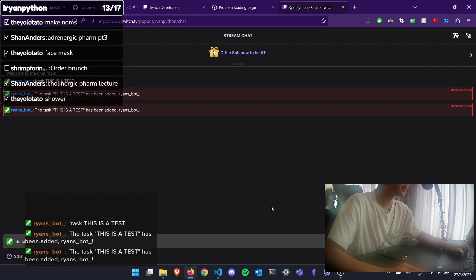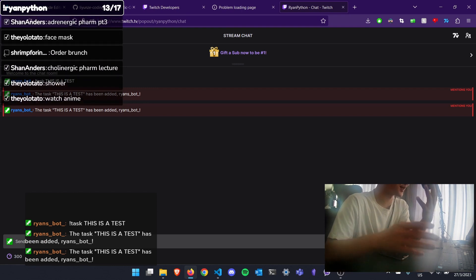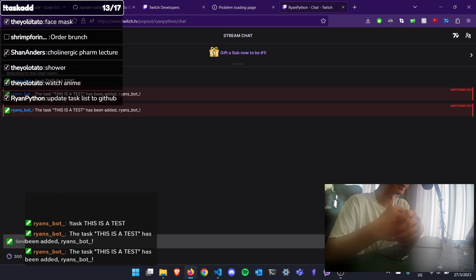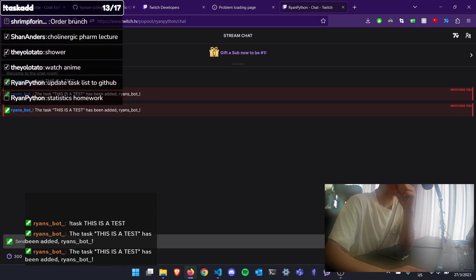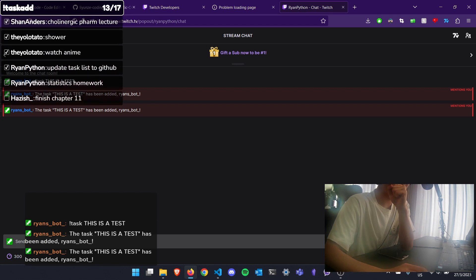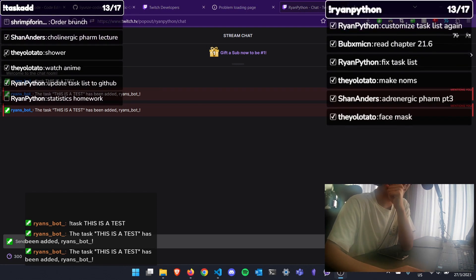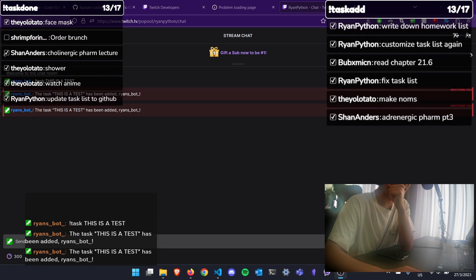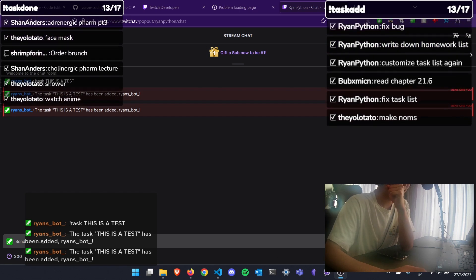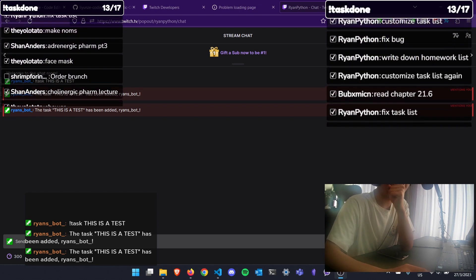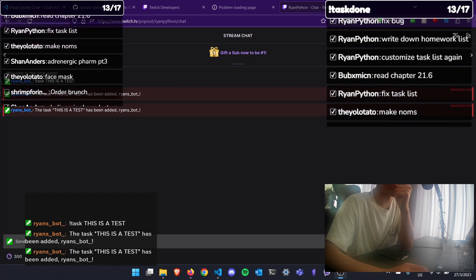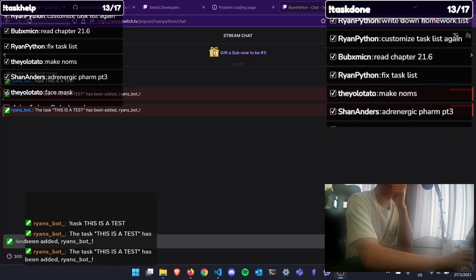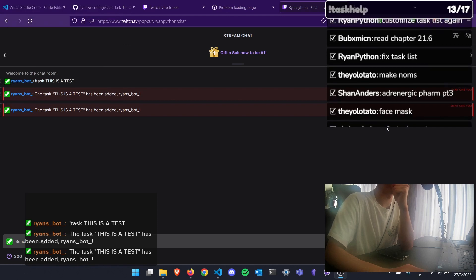I can do exclamation mark task and put in an example task like this is a test. It opened twice because I have two browser overlays right now. For you, it should work because I have two overlays here that are reading the chat simultaneously. But this proves that it works. So let me just remove this overlay real quick.